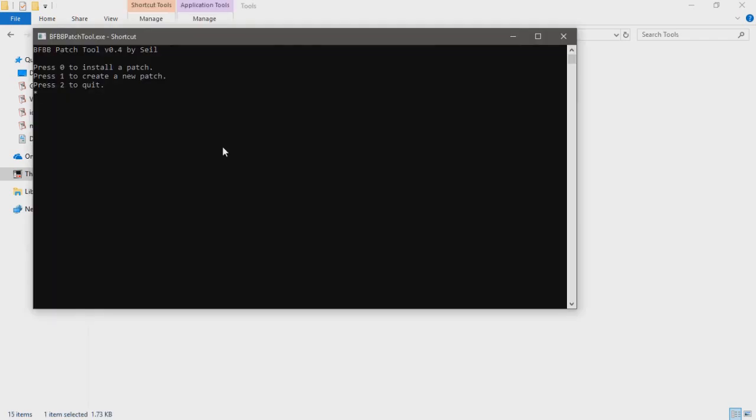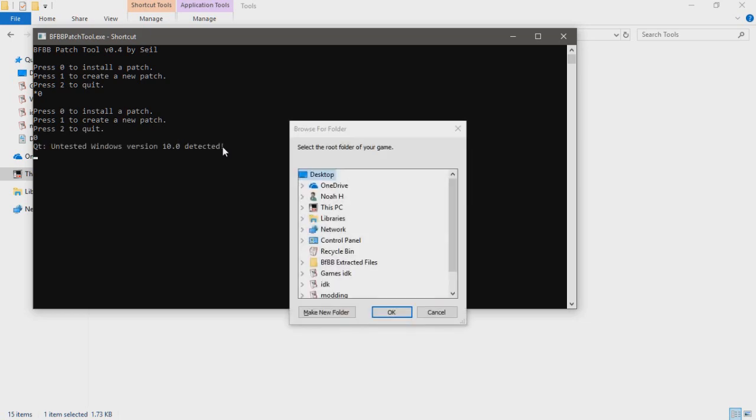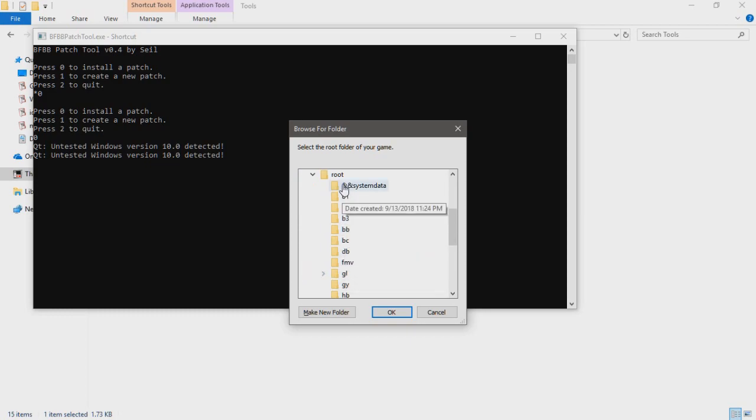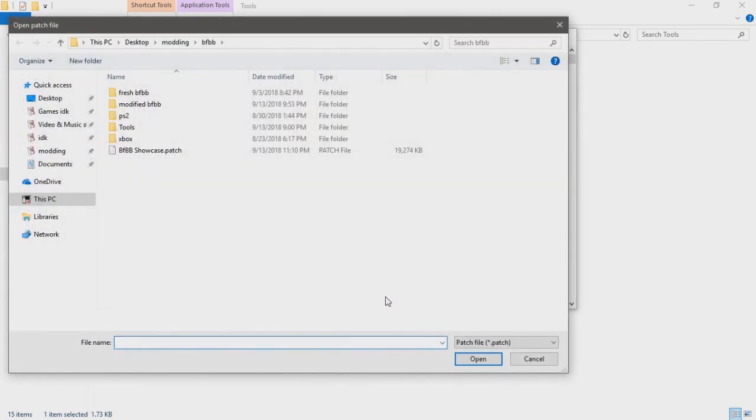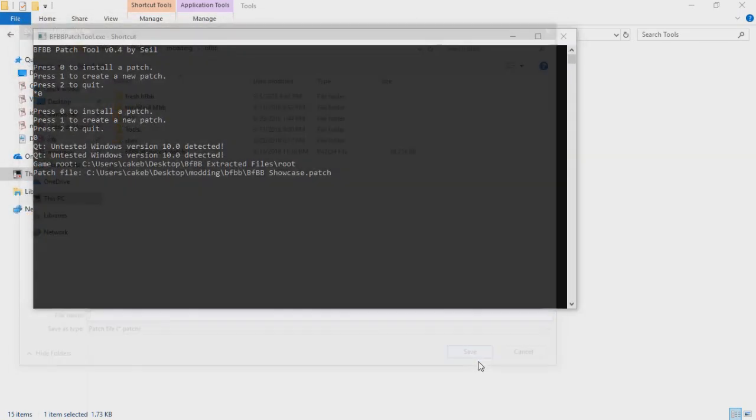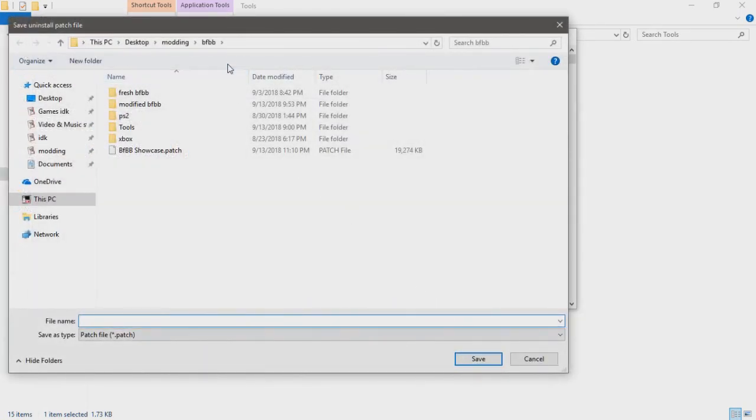You're going to press zero, then select the default game root and your patch file. Here's BFBB showcase.